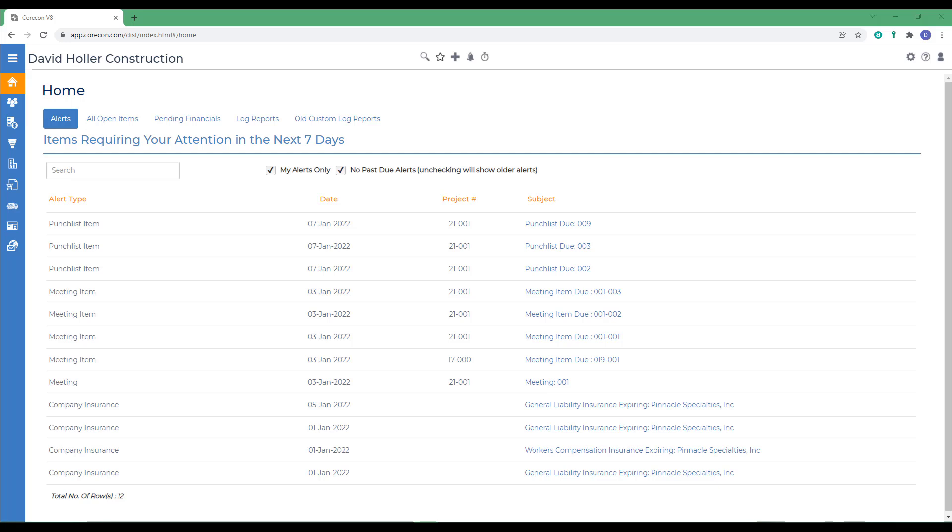CoreCon provides schedules for both internal and external use. There are primarily three scheduling types in CoreCon. One is a personal to-do list. The second is a project-specific to-do list. And the third is a project management scheduling that results in a Gantt schedule, similar to Microsoft Project.